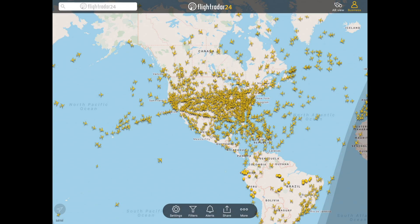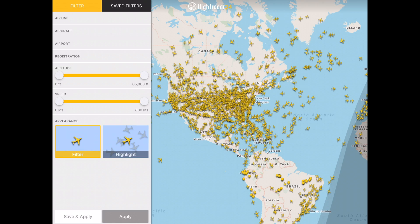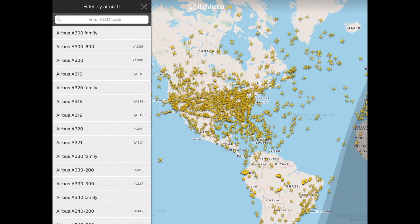The easiest way to filter for an aircraft is to use the list that comes up when you click on Aircraft in the Filters menu. Just tap Filters, and then Aircraft, and you'll see the pre-populated list appear. You can tap on a single aircraft, like the Airbus A310, or choose an entire aircraft family, like the A320 family.